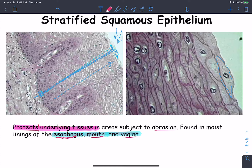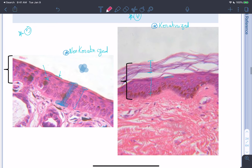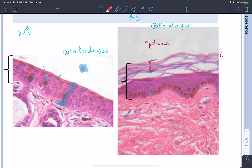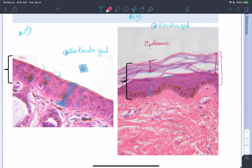The keratinized stratified squamous epithelium has an extra layer of fibers on top of its cells and is found in the epidermis of the skin — the outermost layer of the skin. This makes perfect sense: the skin is exposed to the outside and needs the highest possible protection, provided by the extra keratinized layer.